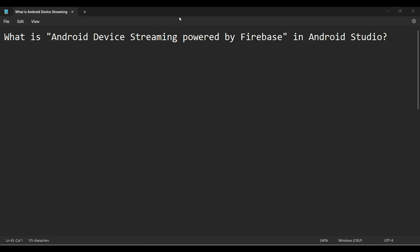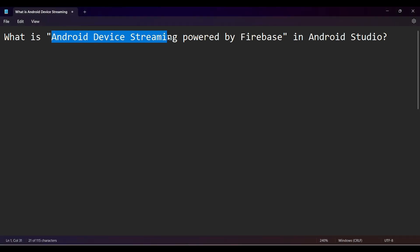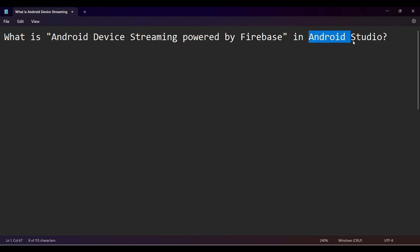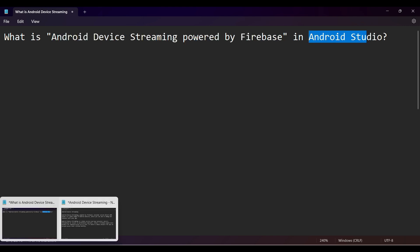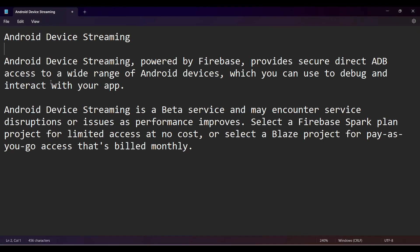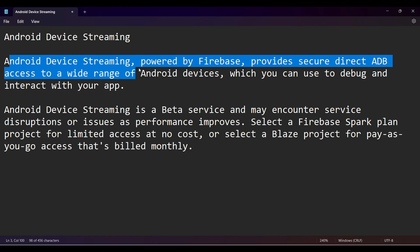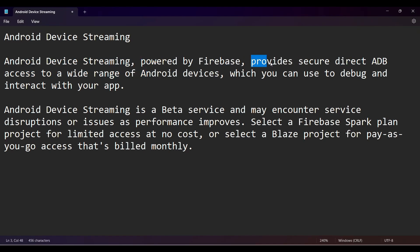Friends, welcome to my video. In this video we'll see what is Android Device Streaming powered by Firebase option in Android Studio. As per their documentation, Android Device Streaming powered by Firebase provides secure direct ADB access.